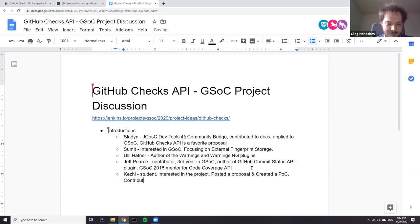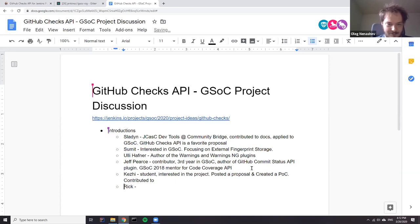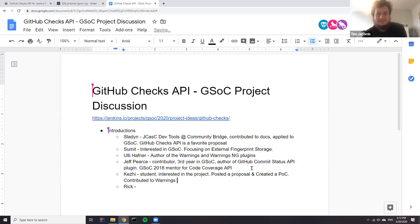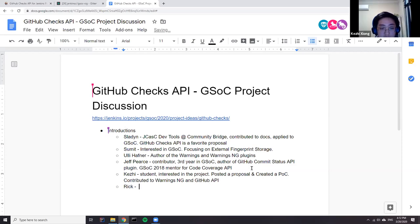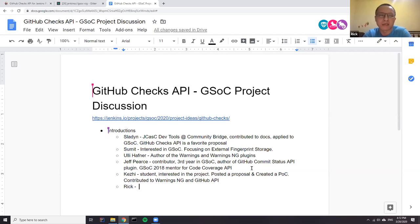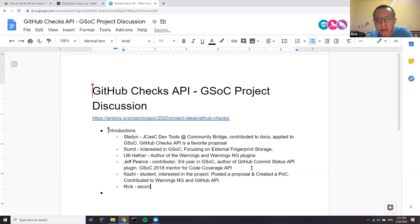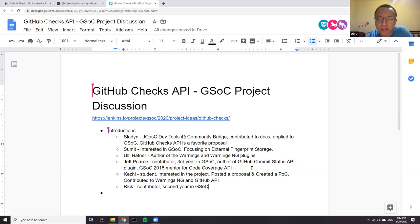We also have Rick on the call. Hello, I'm Rick. I'm a contributor to the Jenkins community and I also maintain several plugins. This is my second year participating in GSoC. Currently I'm focused on the custom Jenkins build service proposal. Hope I can help the community.